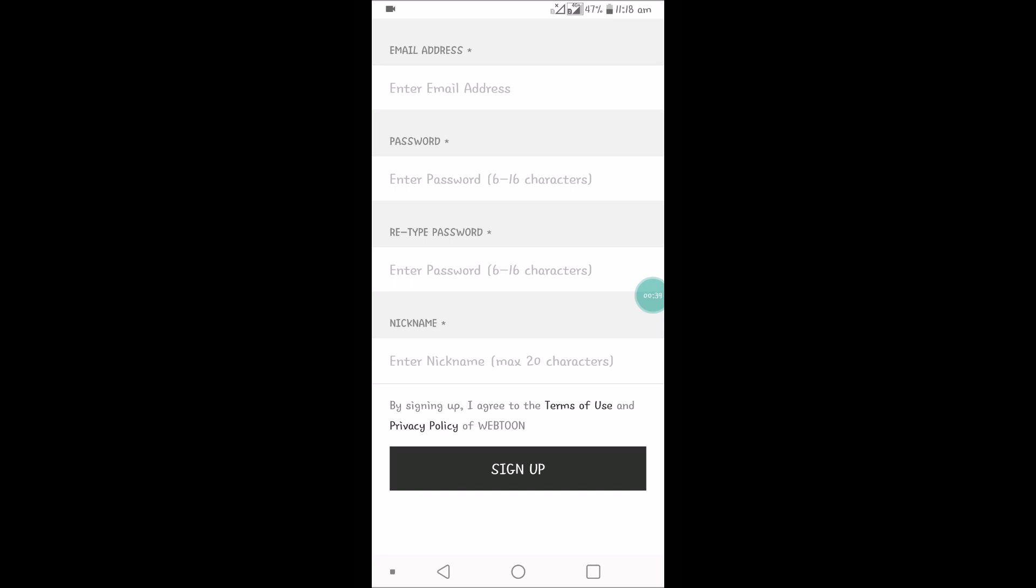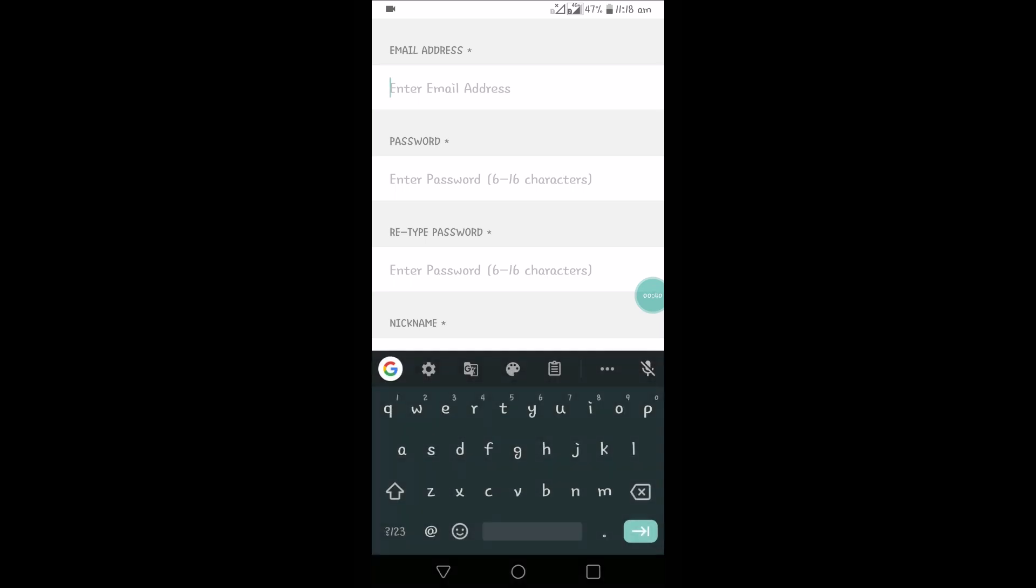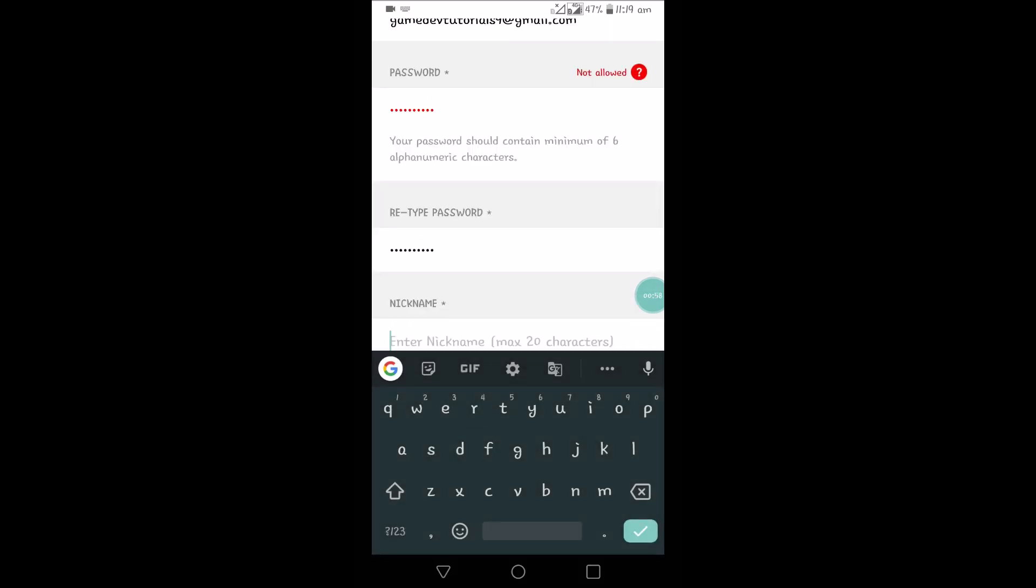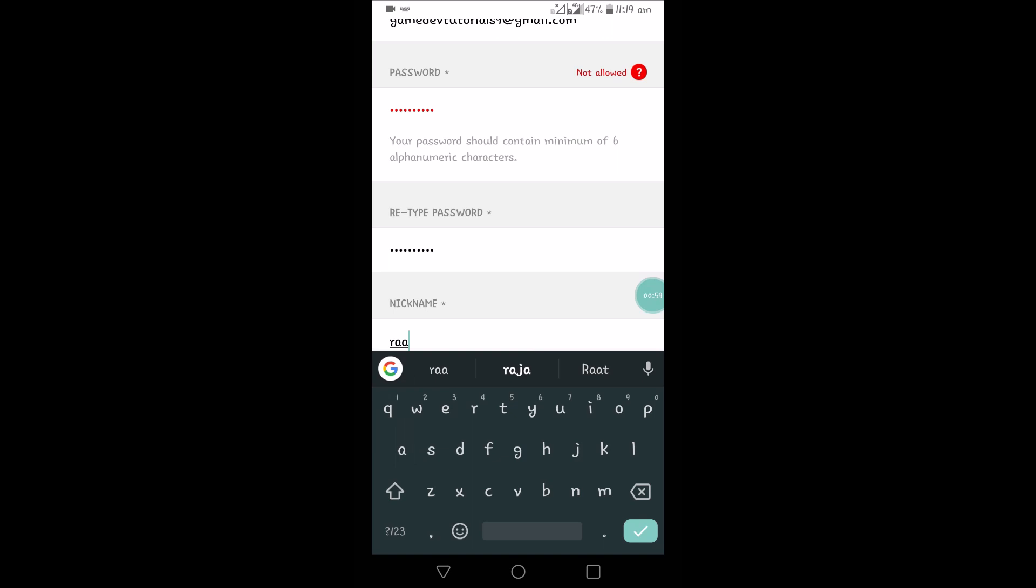Enter your Gmail address or any email and enter the password. You need to repeat the password and nickname is mandatory. Click on sign up.